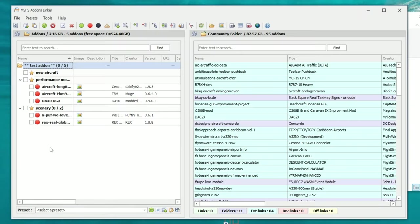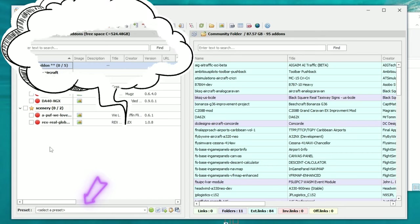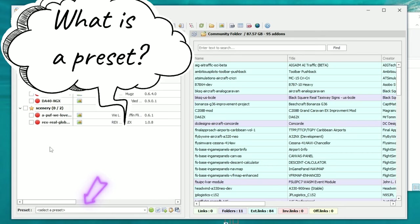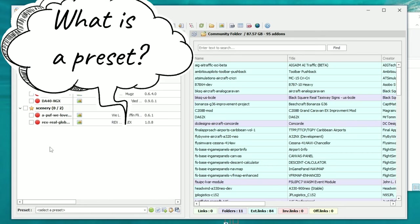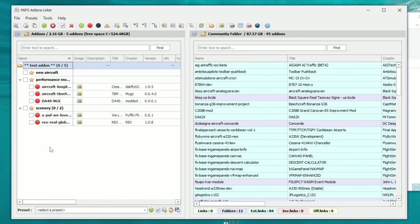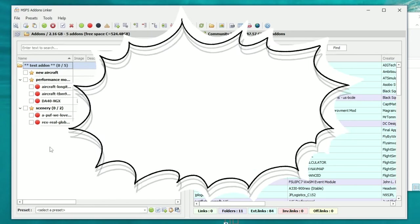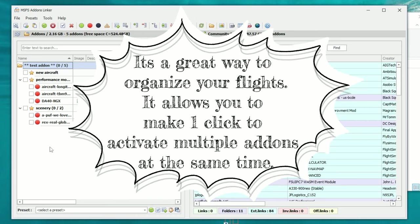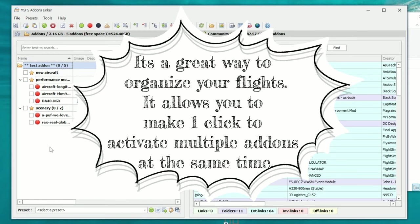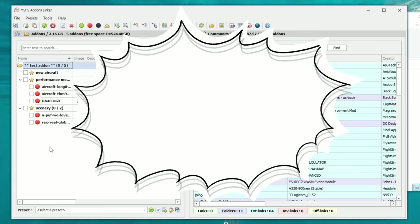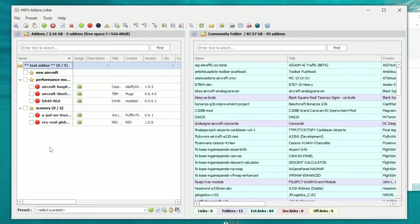Now that you understand the basics behind Add-on Linker, I'm going to show you how to set up a couple of presets. What is a preset? Let's say you like flying a particular route all the time, or in a particular area, or you like flying out of certain airports that you've downloaded scenery for. This is a way to make sure that all of those mods get activated when you select that particular preset — set it and forget it.